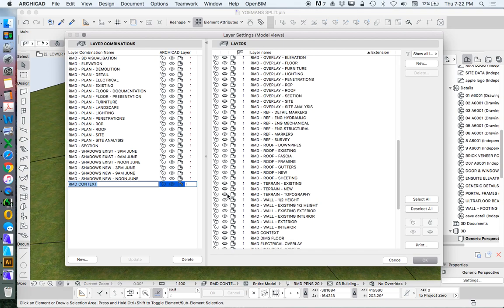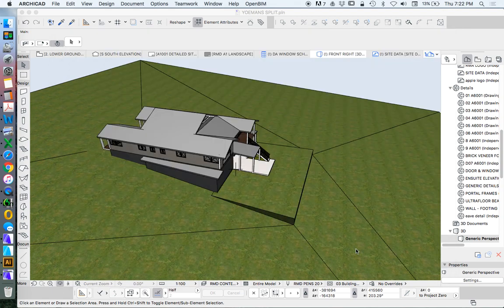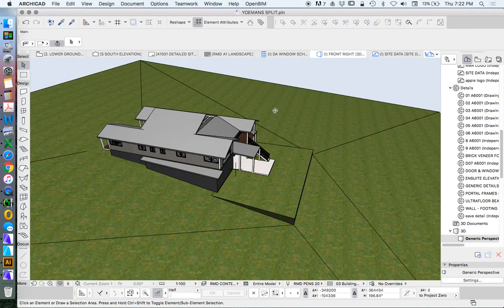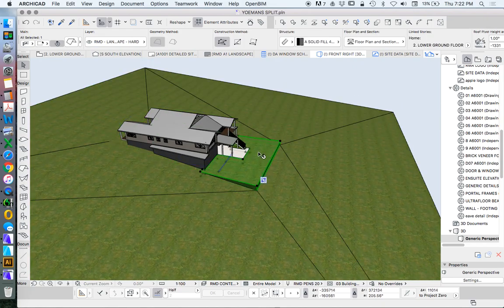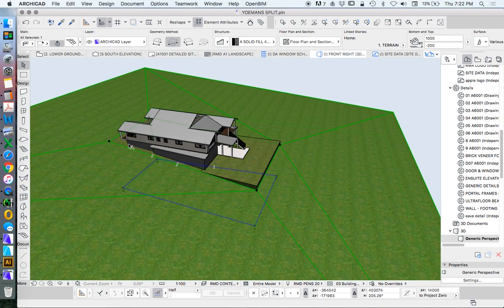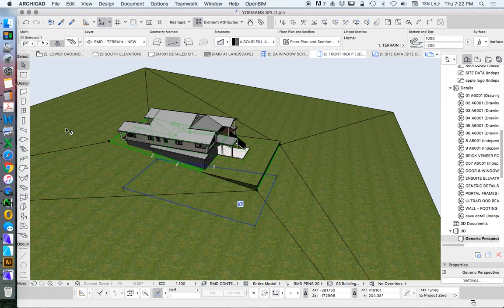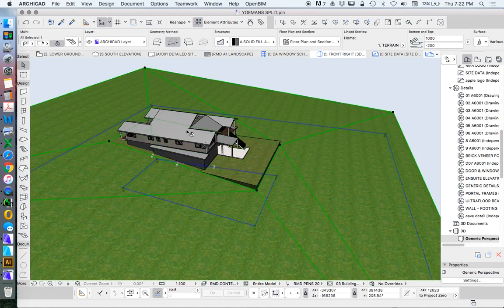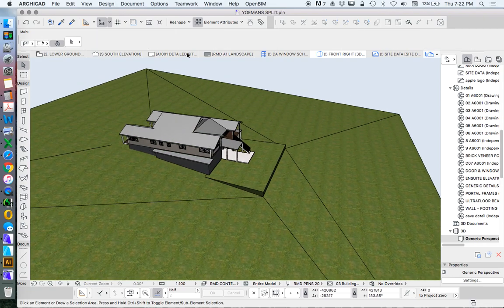So that's the terrain new update. I'm just creating a layer combination here called context. So it's showing a big slab around the outside. So this is the site slab, and then we've got a bigger slab around the outside.